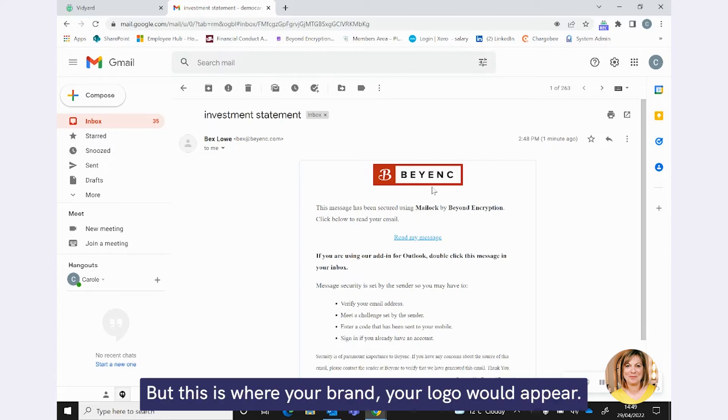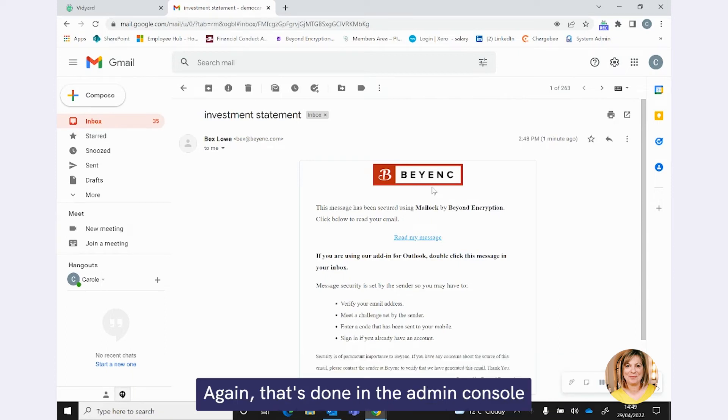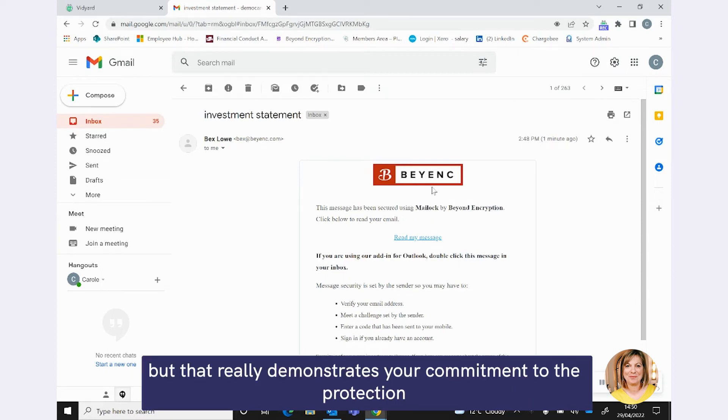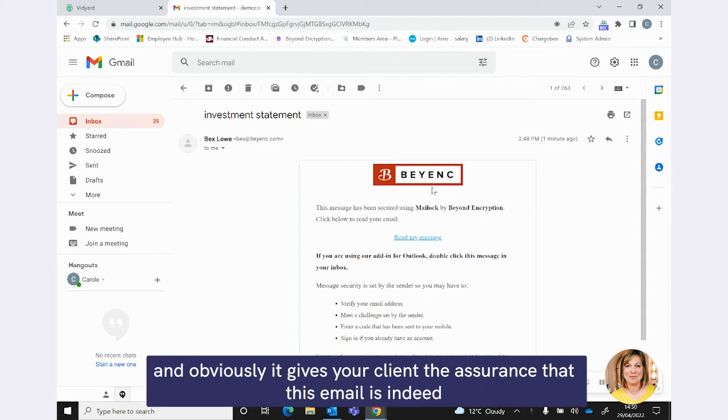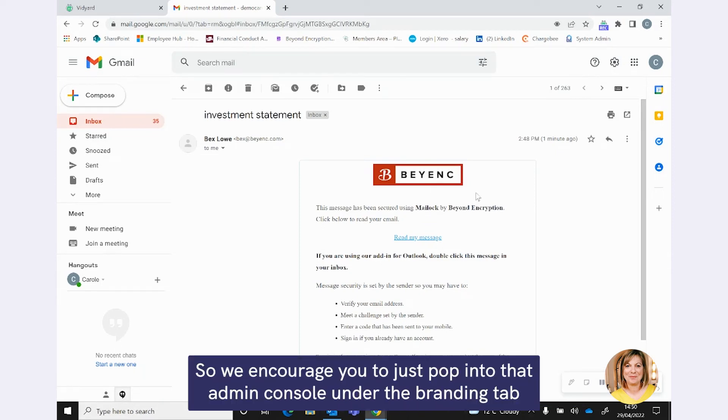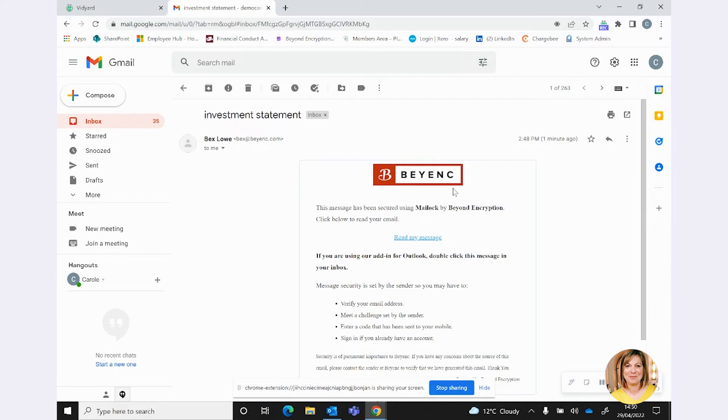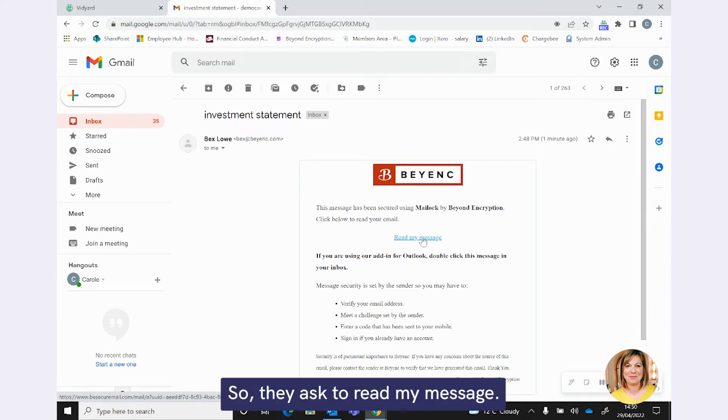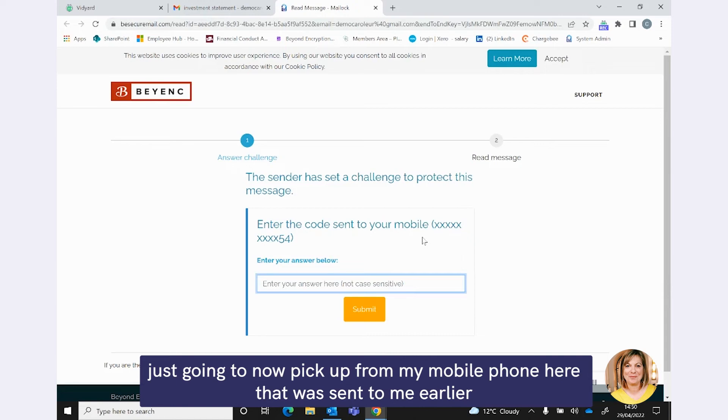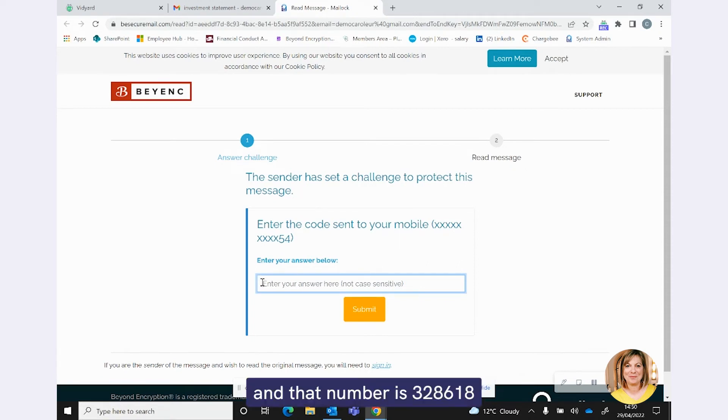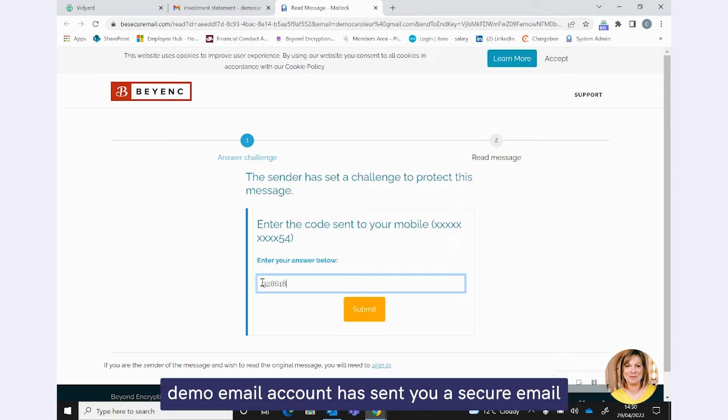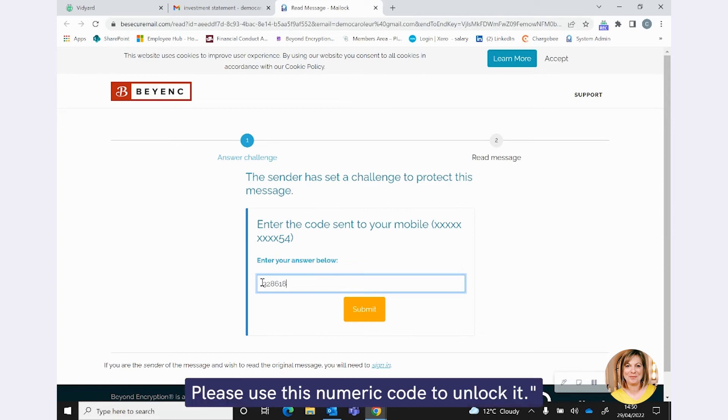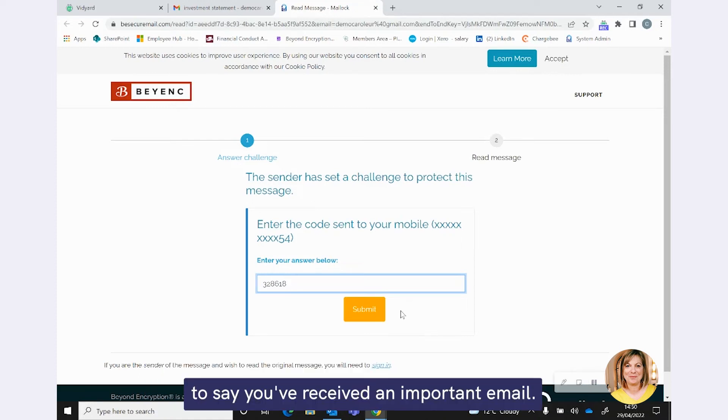OK, so as I say, we're using Gmail today. It is very typically how your clients will be set up. We can see that our investment statement has arrived here. So first thing I want to mention here is the branding that we have on this notification email that your clients will be exposed to. Now, this is just some branding that we've made up for our Beyond Encryption demos. But this is where your brand, your logo would appear. And obviously, it's really important that you actually apply this branding. That's done in the admin console. But that really demonstrates your commitment to the protection of your client data. And obviously, it gives your client the assurance that this email is indeed from yourself.